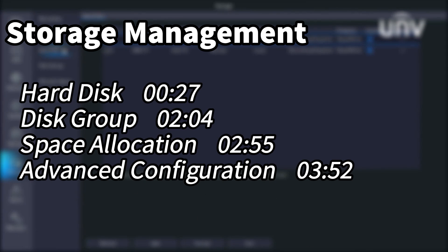We will talk about the basic information of hard disks, show you how disk group and space allocation work, and explain advanced settings.